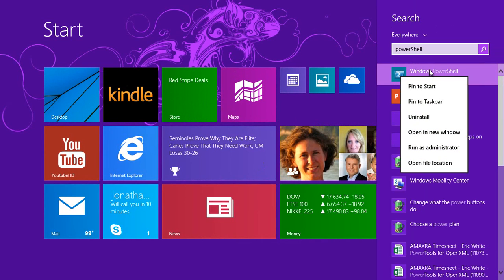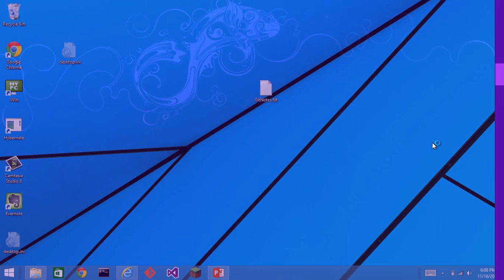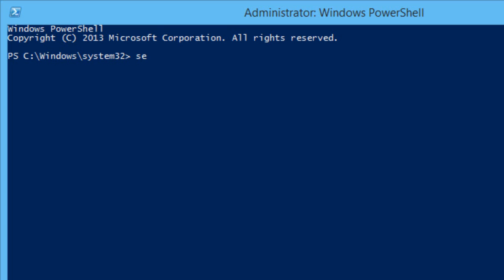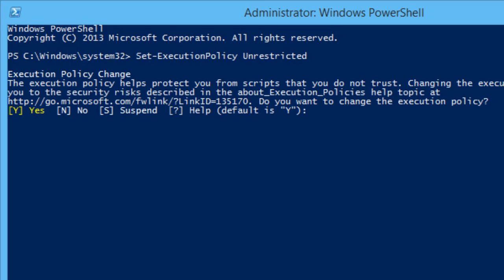I'll right-click on Windows PowerShell and run it as administrator. Set execution policy unrestricted. And if it asks for confirmation, I tell it yes.